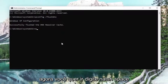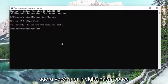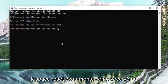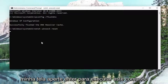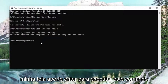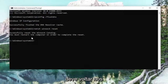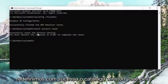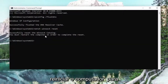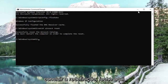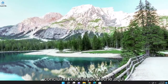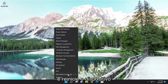Now you want to type in NETSH, space, Winsock — W-I-N-S-O-C-K — space, reset, exactly how you see it on my screen. Hit Enter to run this command. It should come back with: successfully reset the Winsock catalog. You must restart the computer in order to complete the reset. Close out of here and then restart your device.